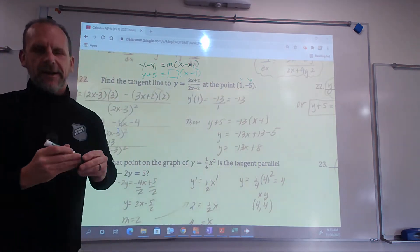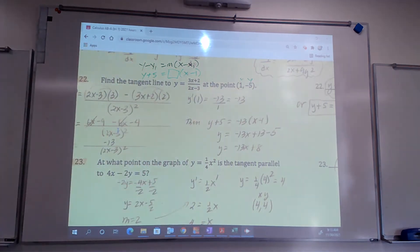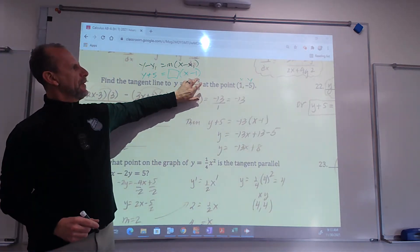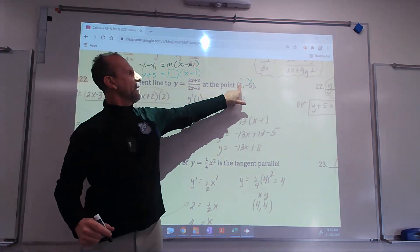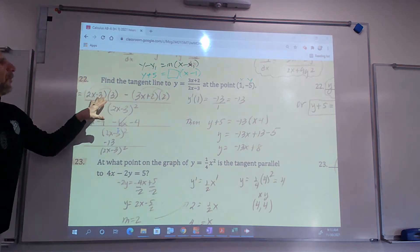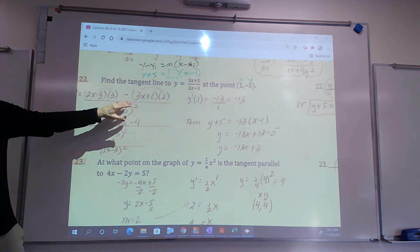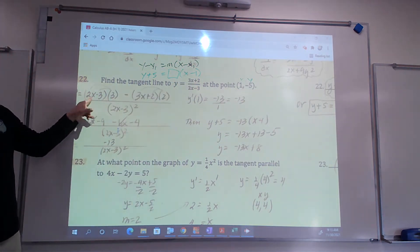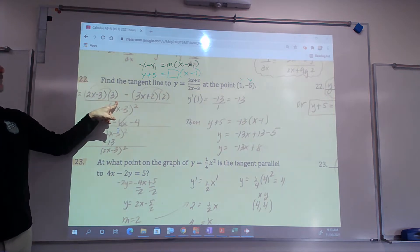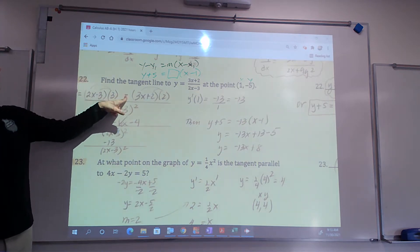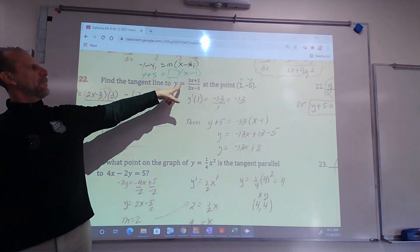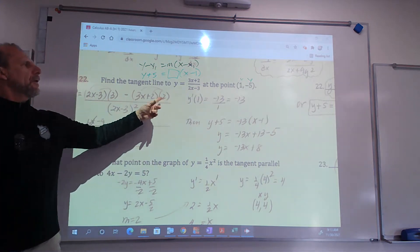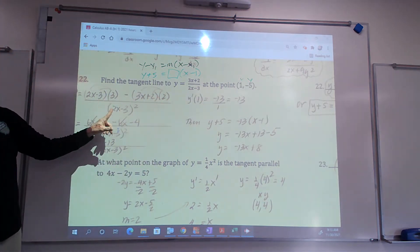We need to find m. m is the derivative of this, plugged in at x equals 1. To do the derivative of a fraction, you do low times derivative of high, minus high — which is 3x plus 2 — times derivative of low, all divided by low squared.